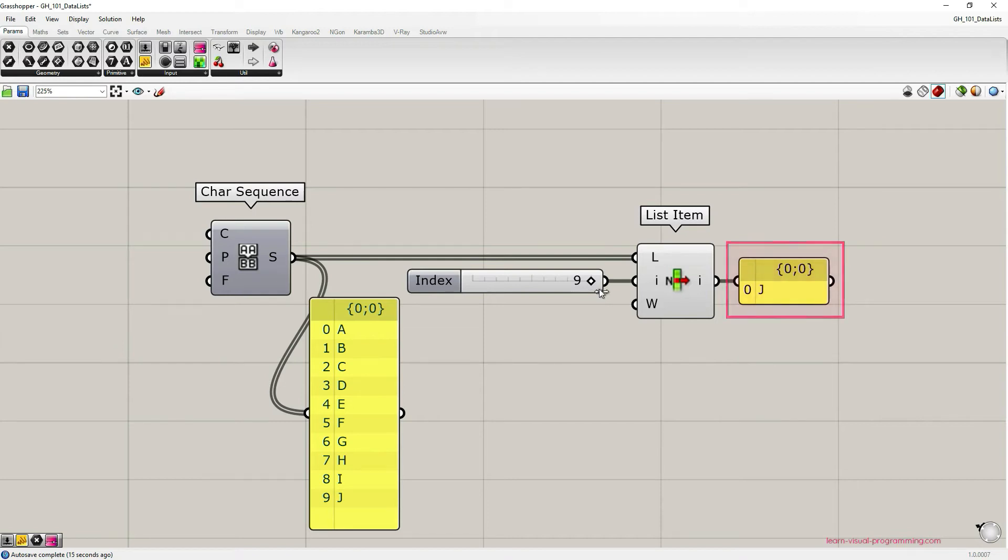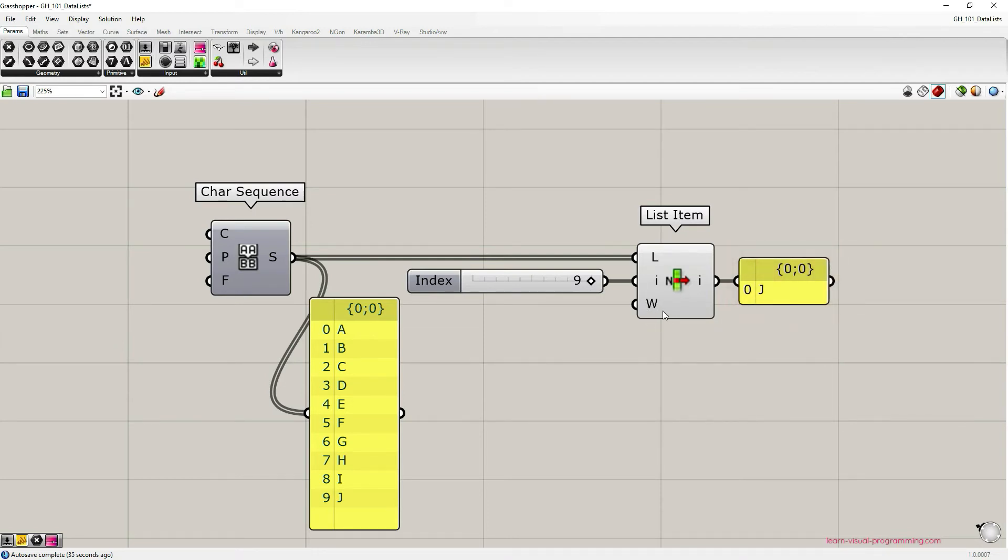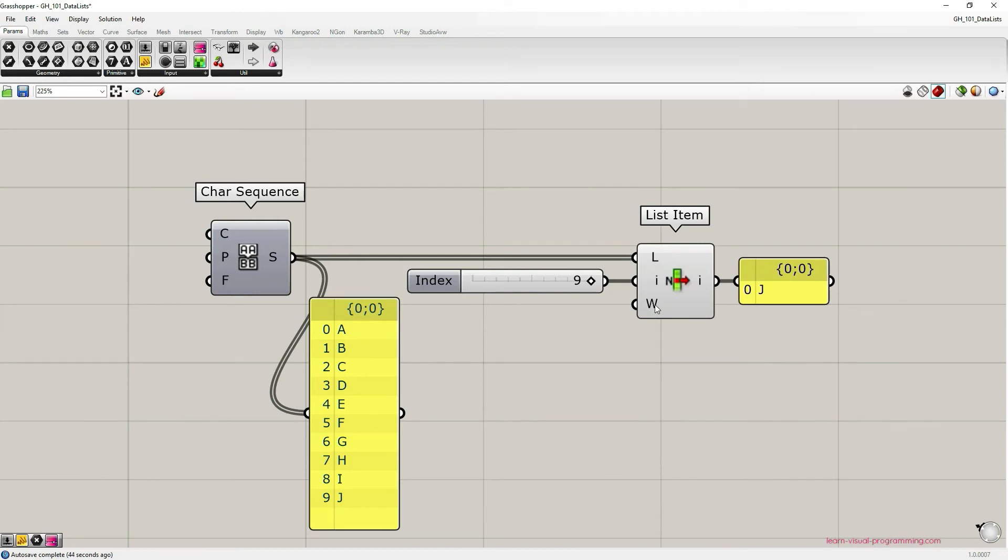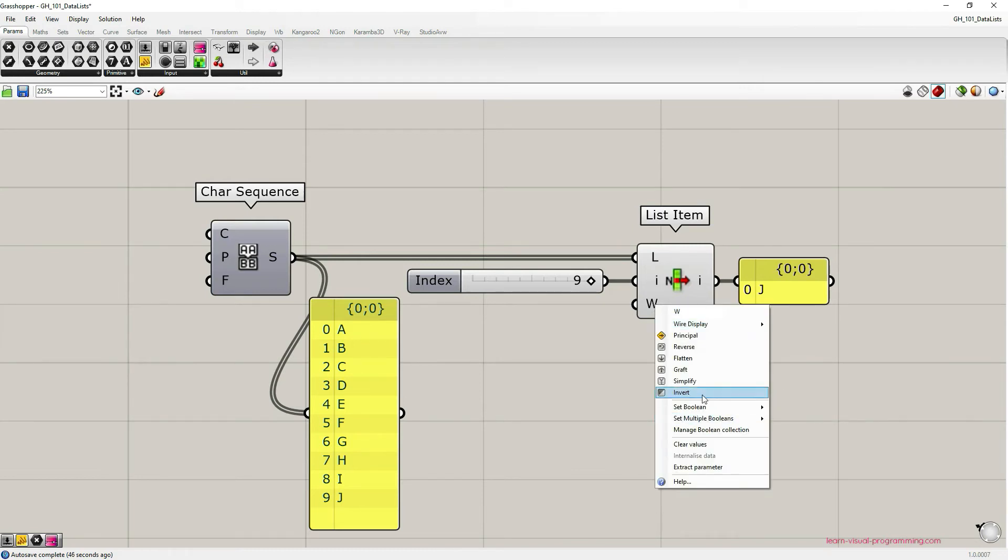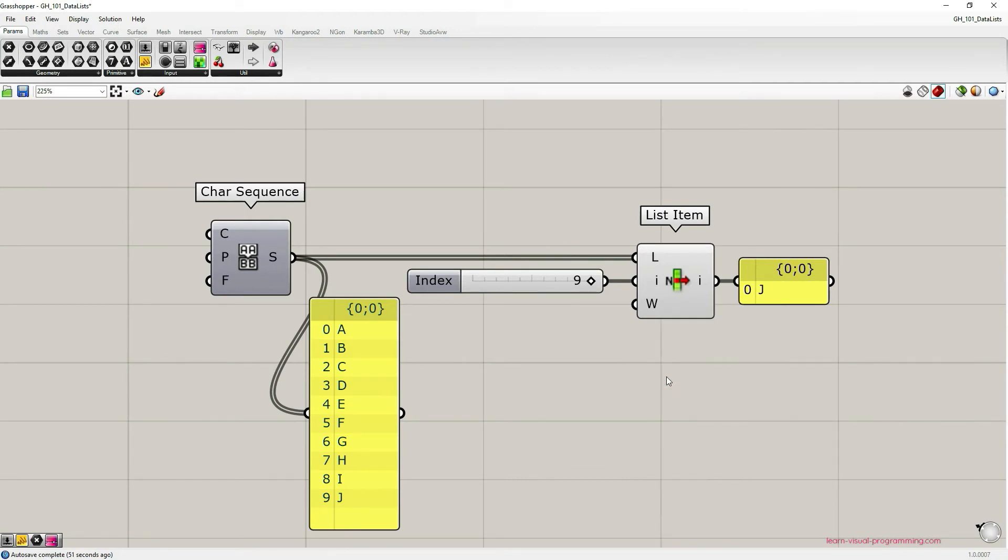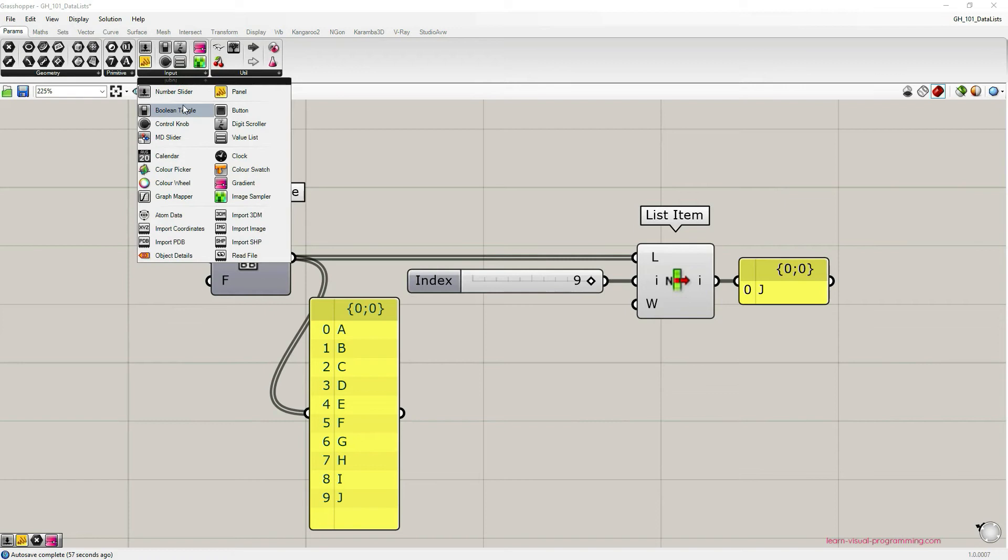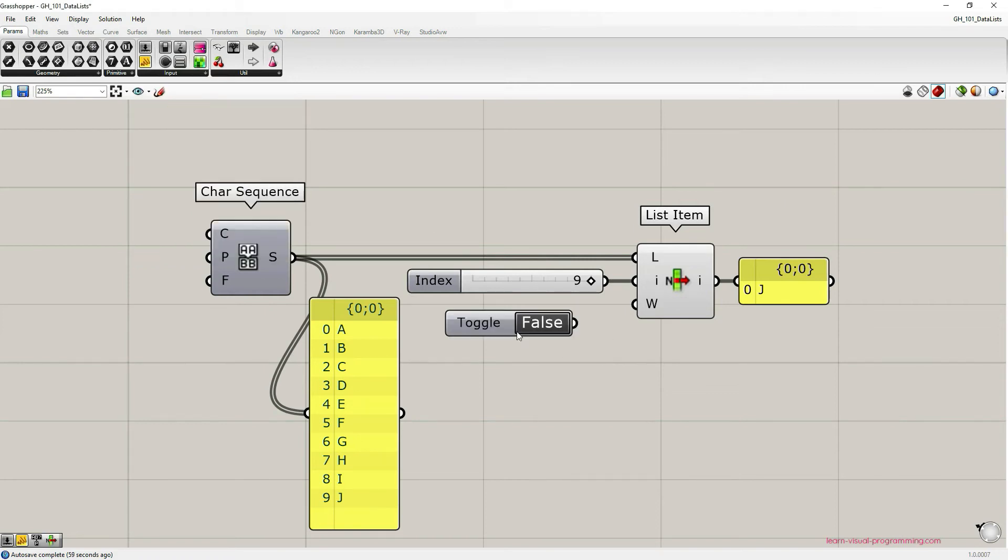The wrap index option requires a boolean value as an input. We can set this value by right-clicking on the input and choosing set boolean. Or as we're going to do for the visual purposes in this tutorial, we're going to go under params input and choose boolean toggle.